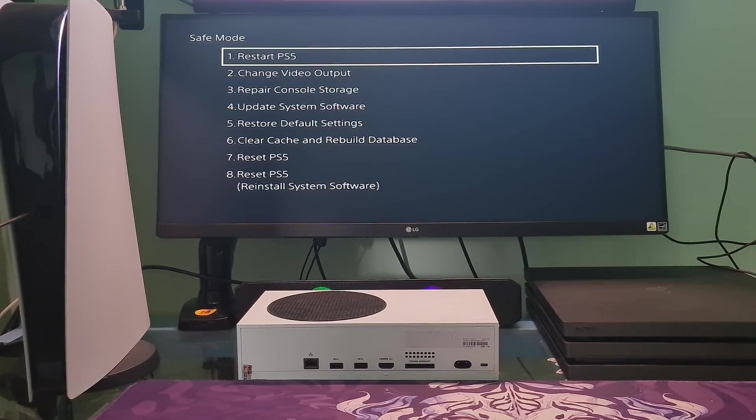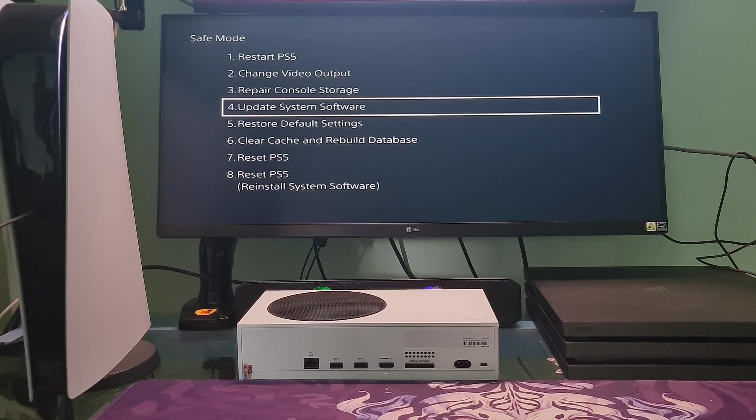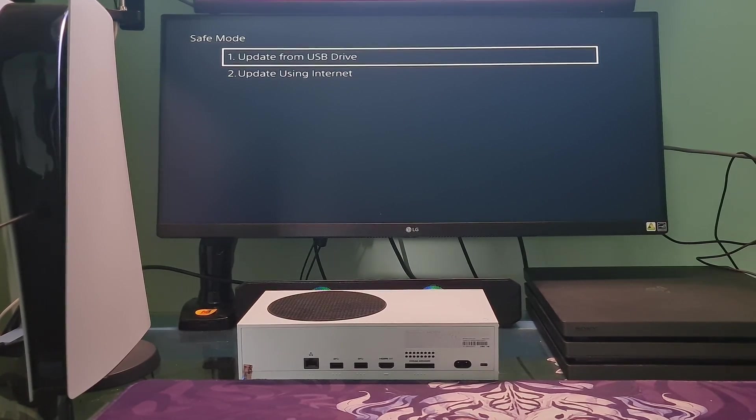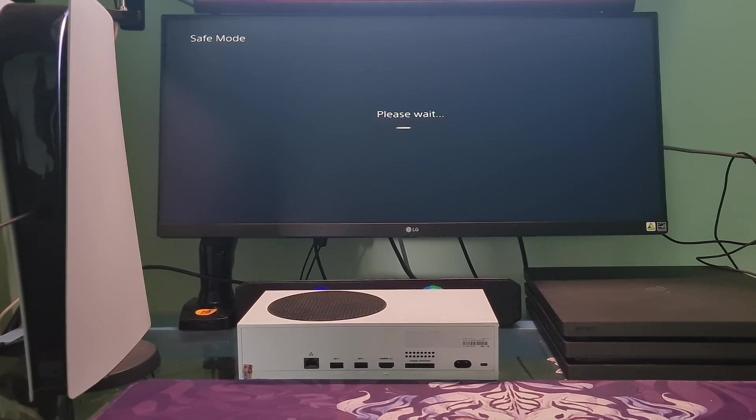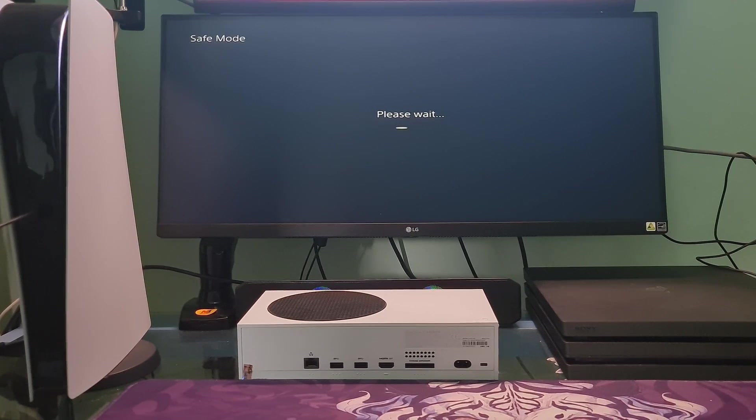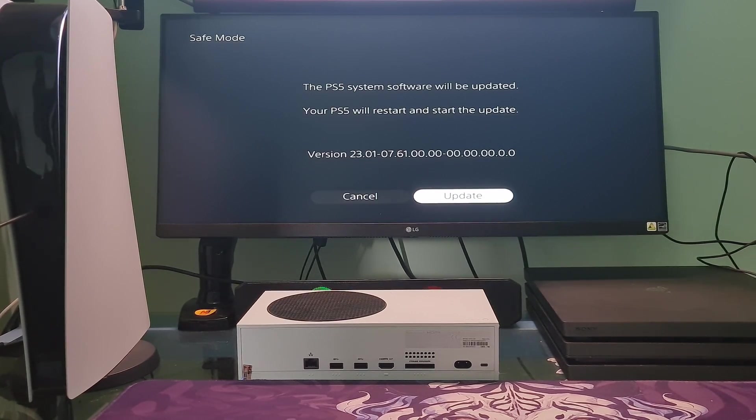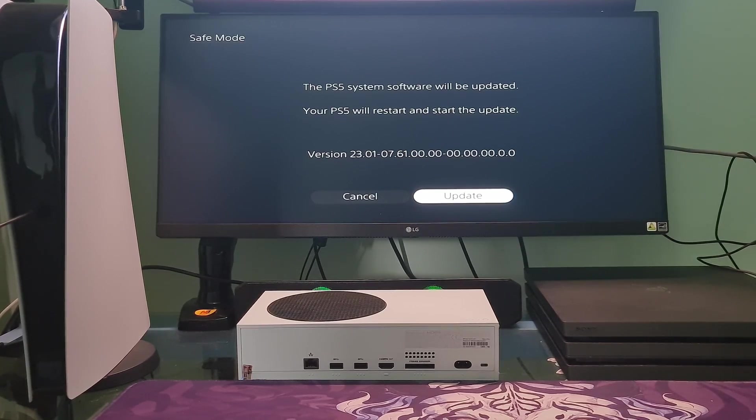On the Safe Mode screen, go to Update System Software option. After that go to Update Using Internet and follow the instructions. You can also use Update from USB Drive if still unable to update PS5's system software to the latest version.